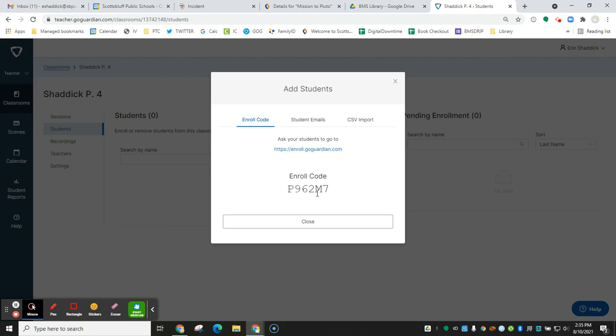If you have students that you notice do not do this, they don't go to the website, they don't enroll themselves, just send me their names and I will enroll them in your class periods.